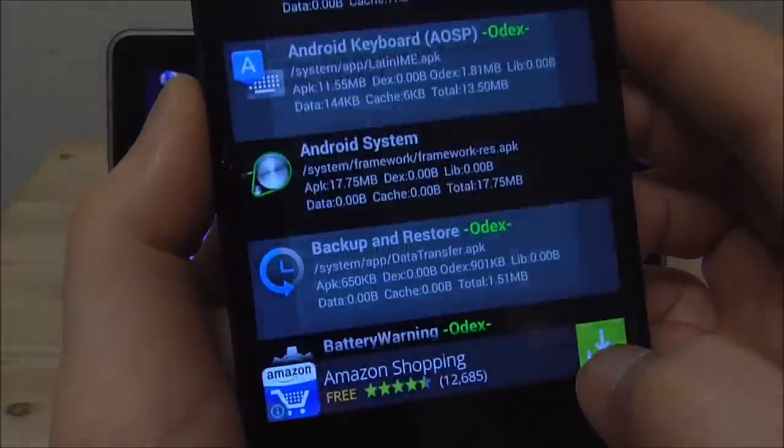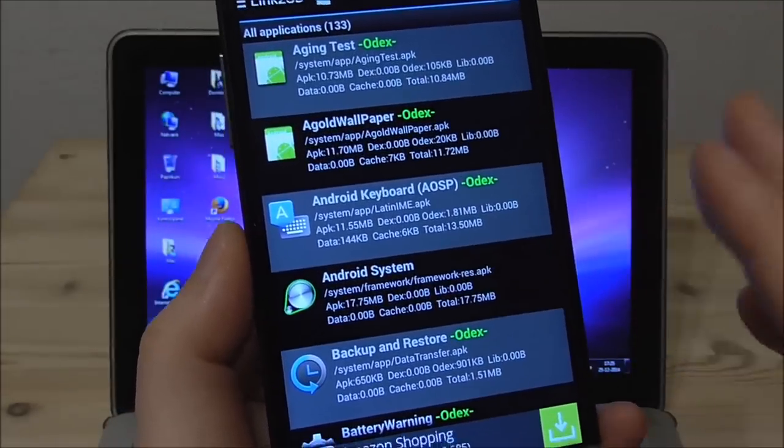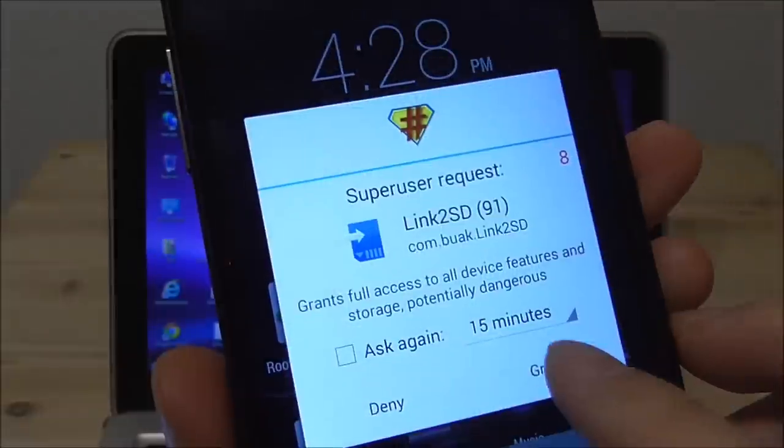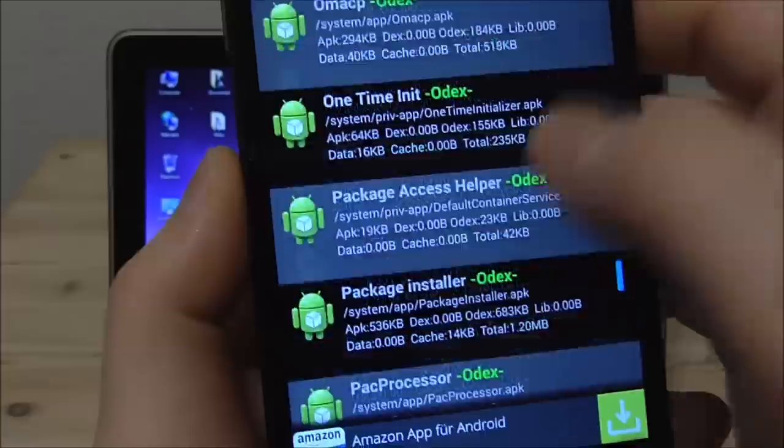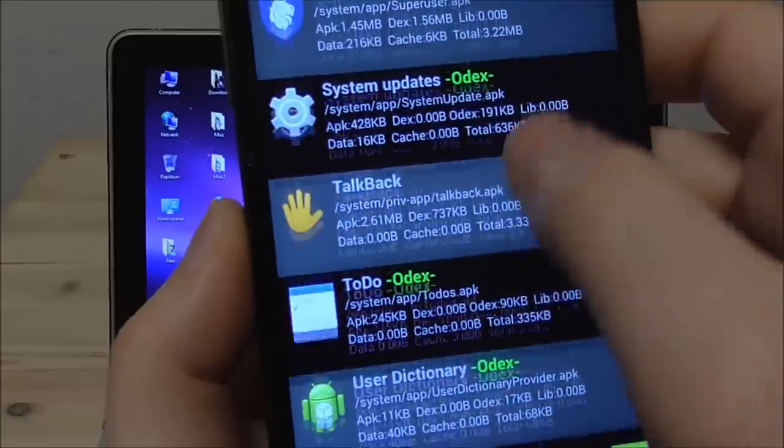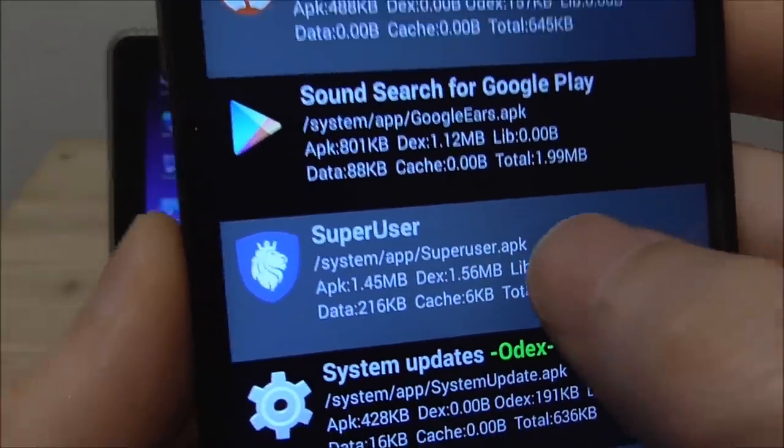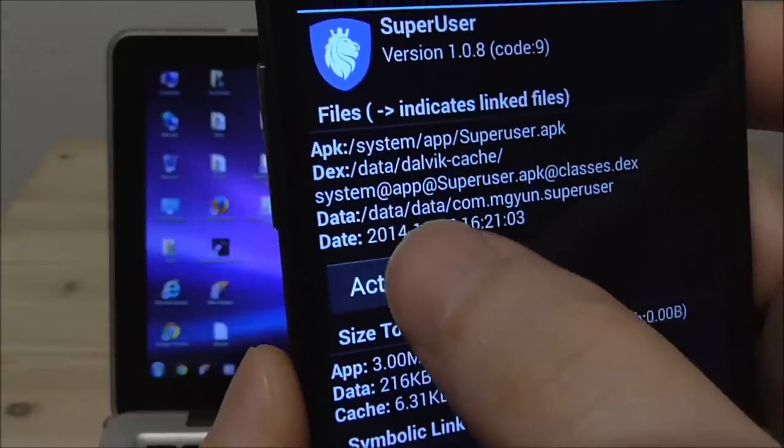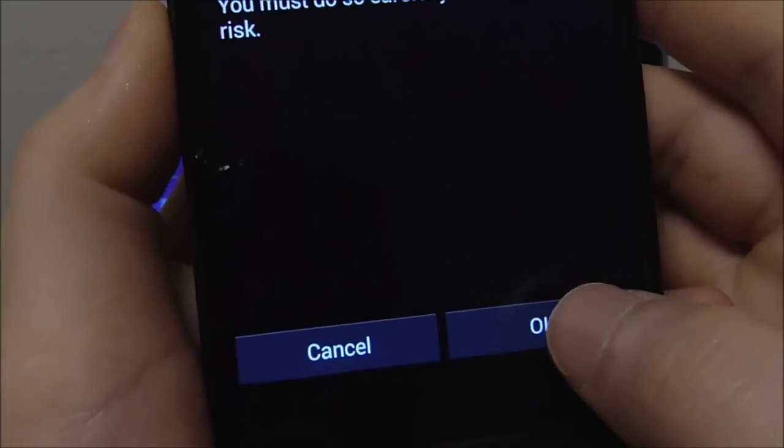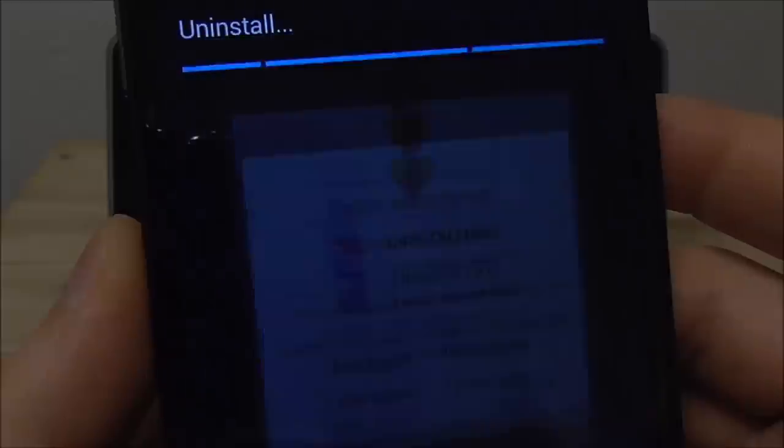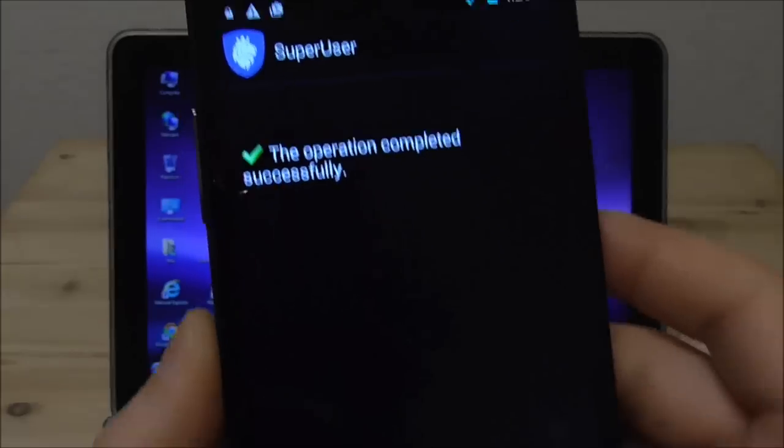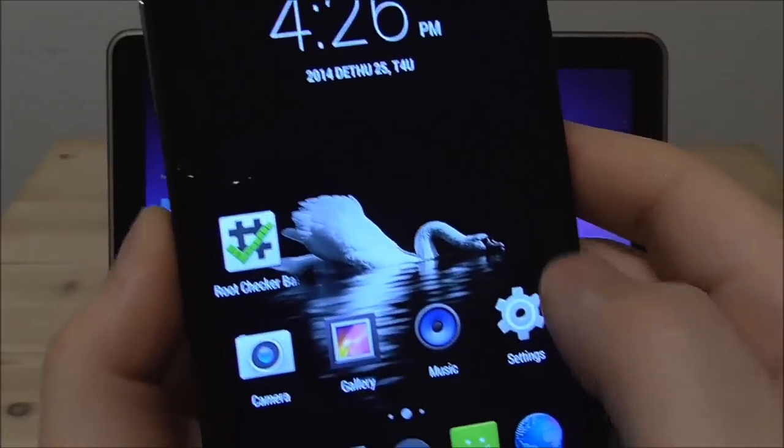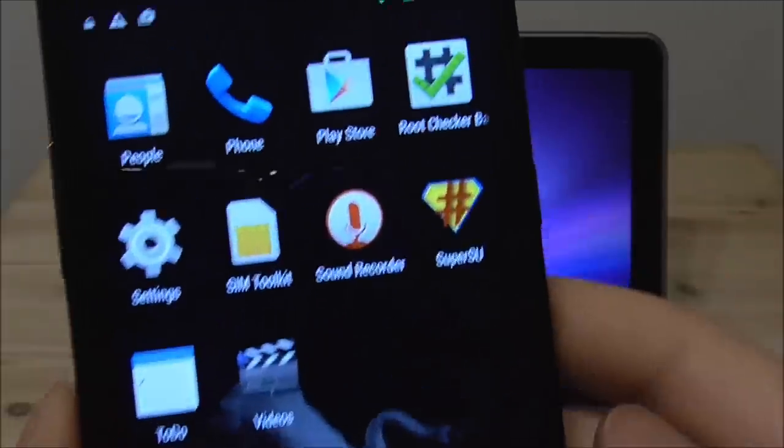So click okay and if it should prompt you with the root access you just say okay grant. Then you scroll down here in the bottom of the list and somewhere here you would find iRoot super user. Click here.